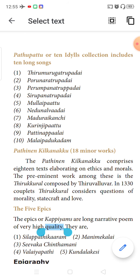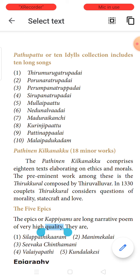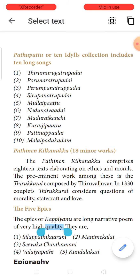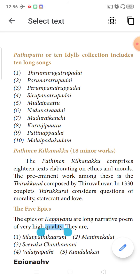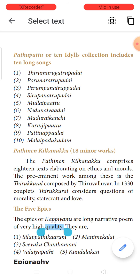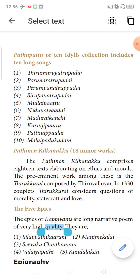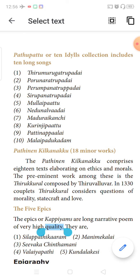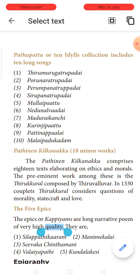Good morning children. I hope all are fine. After a long time we are meeting virtually. We completed two chapters in history and two chapters in civics. Now let us move on to the third lesson — Chapter 3 in history: Early Tamil Society and Culture. This lesson is quite interesting and more relevant to what is prevailing in Tamil Nadu.